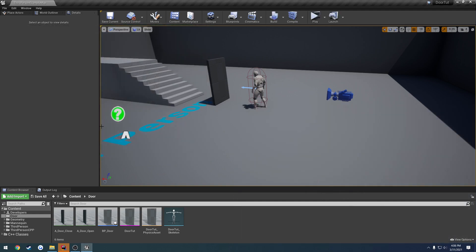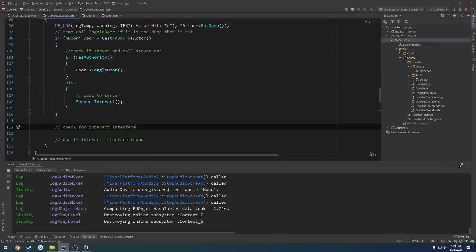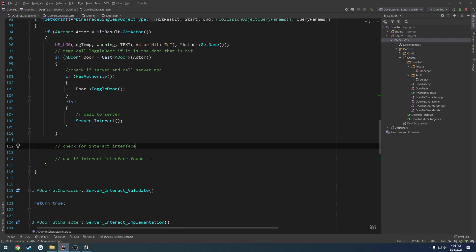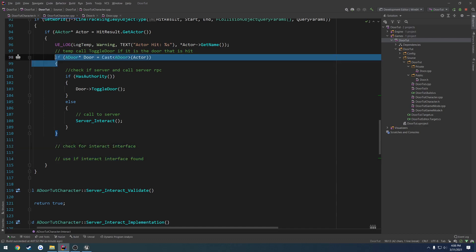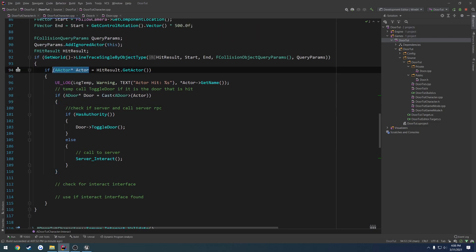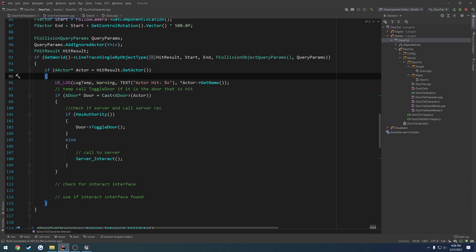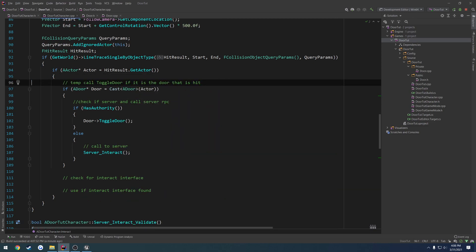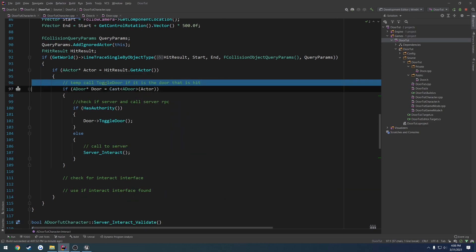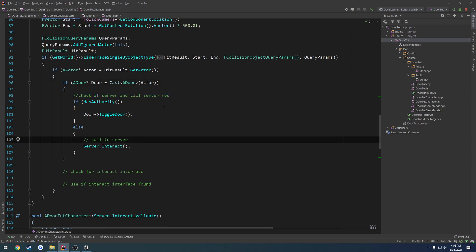We are now good to go — pretty much finished with our door. The only thing I want to do now is continue with these comments. Instead of casting to our door, we're going to check if the actor implements an interface, and if it does, we want to make a call on that interface. I'll explain in the next video why we'd want to use interfaces instead. For now, we're done with what we're covering in this video, so I'm going to remove our log and clean up these comments.